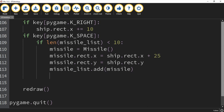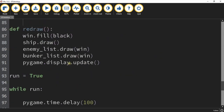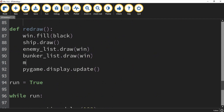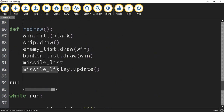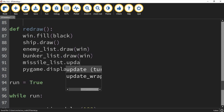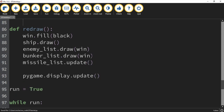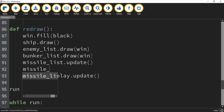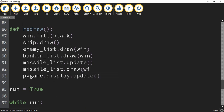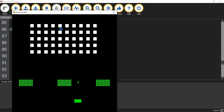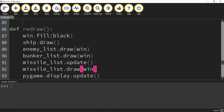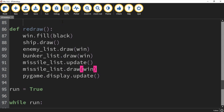There's one more thing we have to do before missiles show up on screen. Under the redraw function, we need to say missile_list.update, and then missile_list.draw with the window variable inside the parentheses. Now let's run our code — whenever I press spacebar, a missile appears. Next, let's set up a way for the enemies to shoot bombs at us.